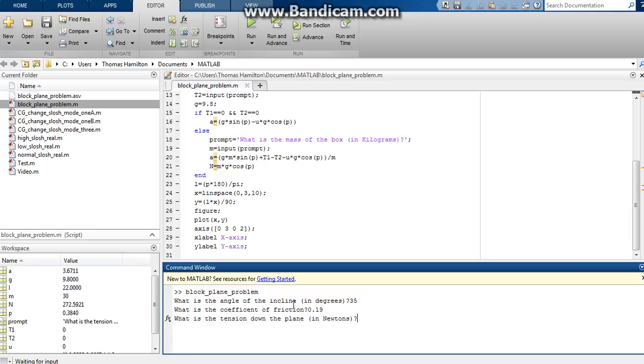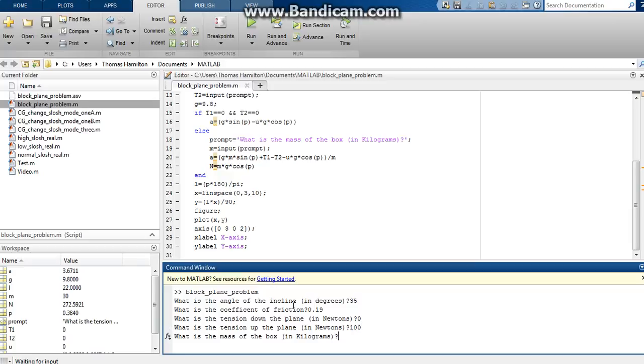Tension down the plane, we won't have anybody pulling the box down the plane, so that will be zero. Up the plane, we'll have somebody pulling this box up with a tension of 100 newtons. And we'll make the box weigh 50 kilograms.